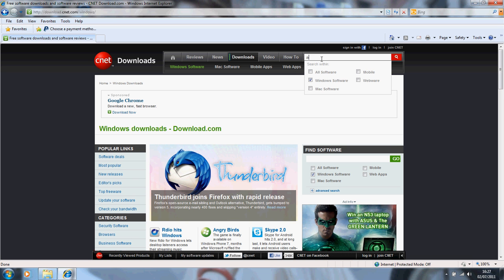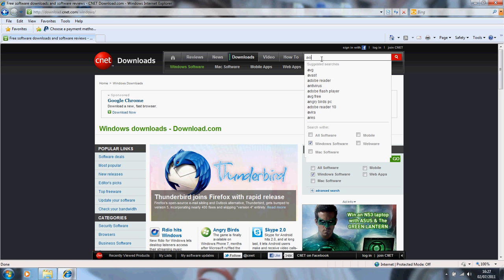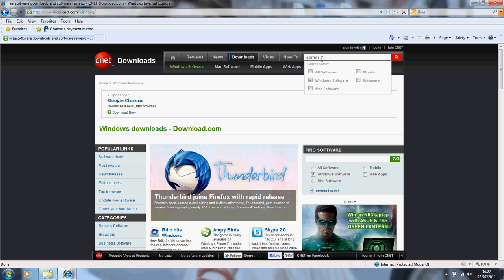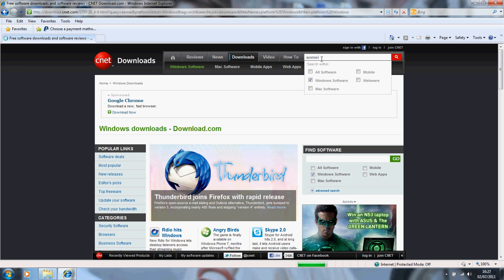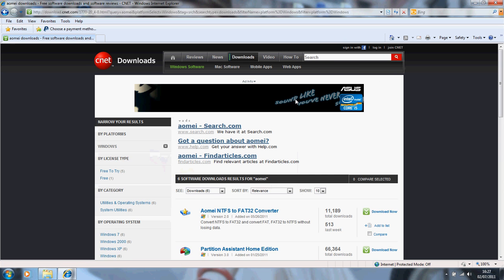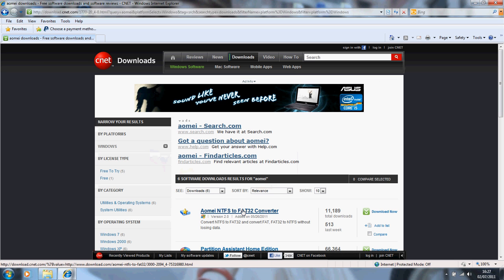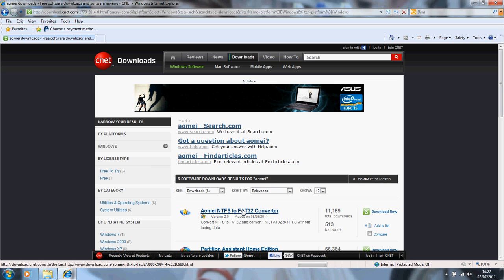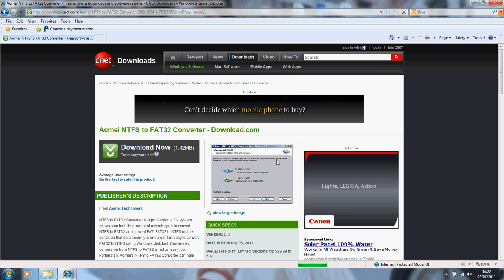The name of the company that provides the software is called AOMI, that's A-O-M-E-I. So we'll search for that. If you click on the first one that comes up there, it'll bring you into the page with the program.